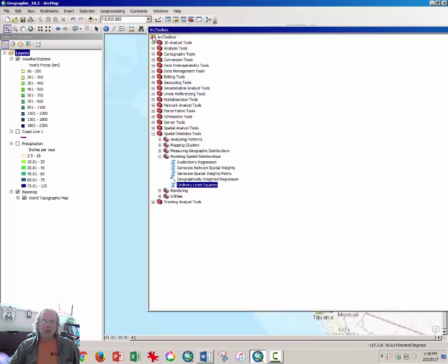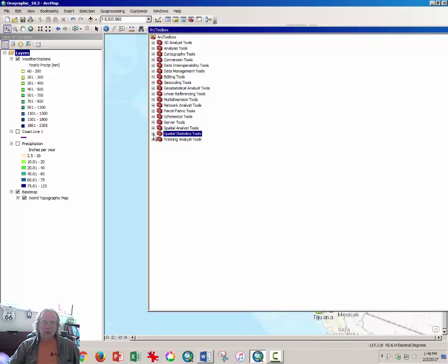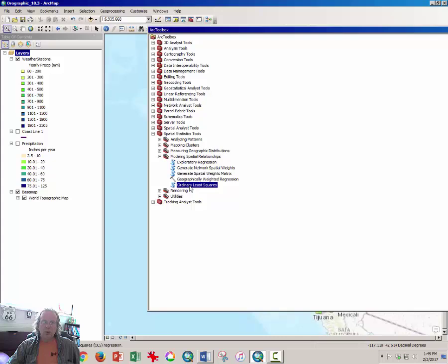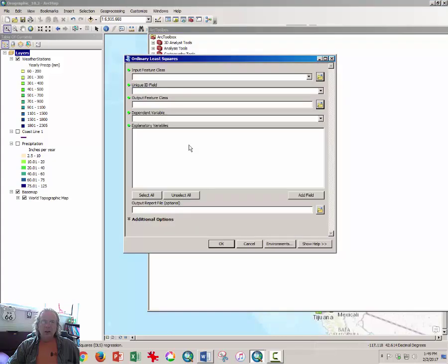Then click on the arc toolbox. And when the arc toolbox window appears, then select from spatial statistics. So click on the plus sign next to it to expand those tools. And expand the modeling spatial relationships tool. And to select ordinary least squares regression tool, double click. And the ordinary least squares tool will appear.